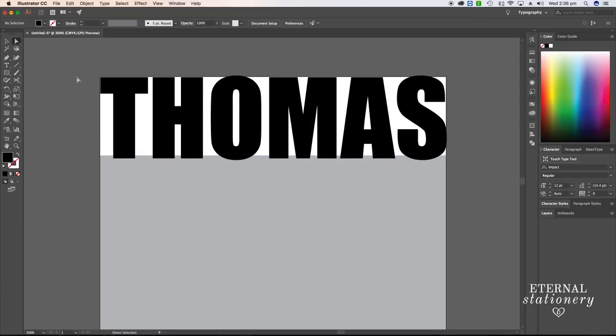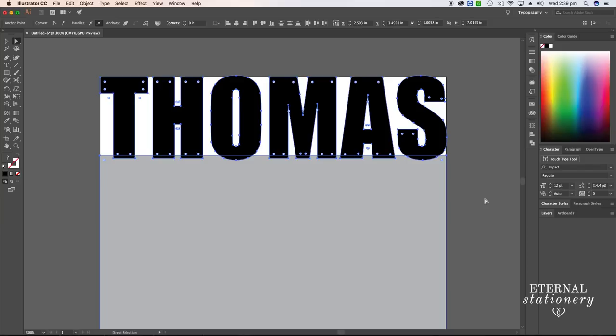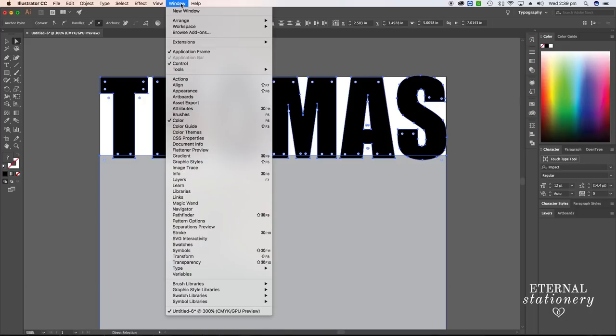The last thing to do is make this into one shape. To do that, I'm going to rubber band select everything, or you could use your keyboard with Ctrl-A or Command-A. Then I'm going to pull up my pathfinder tool. To get that, I need to go to window and pathfinder.